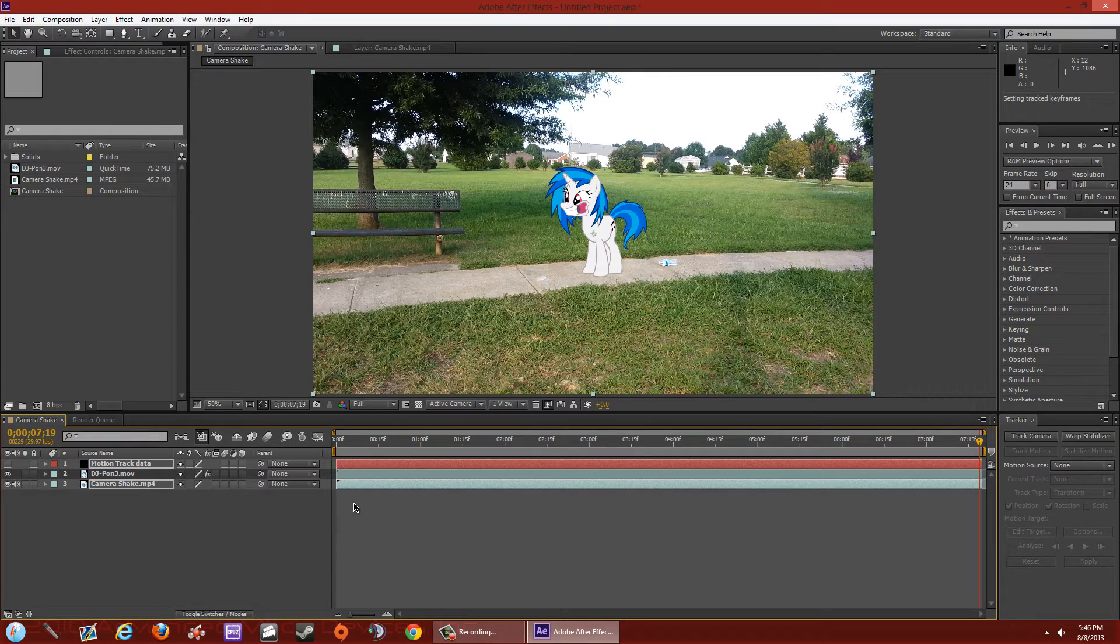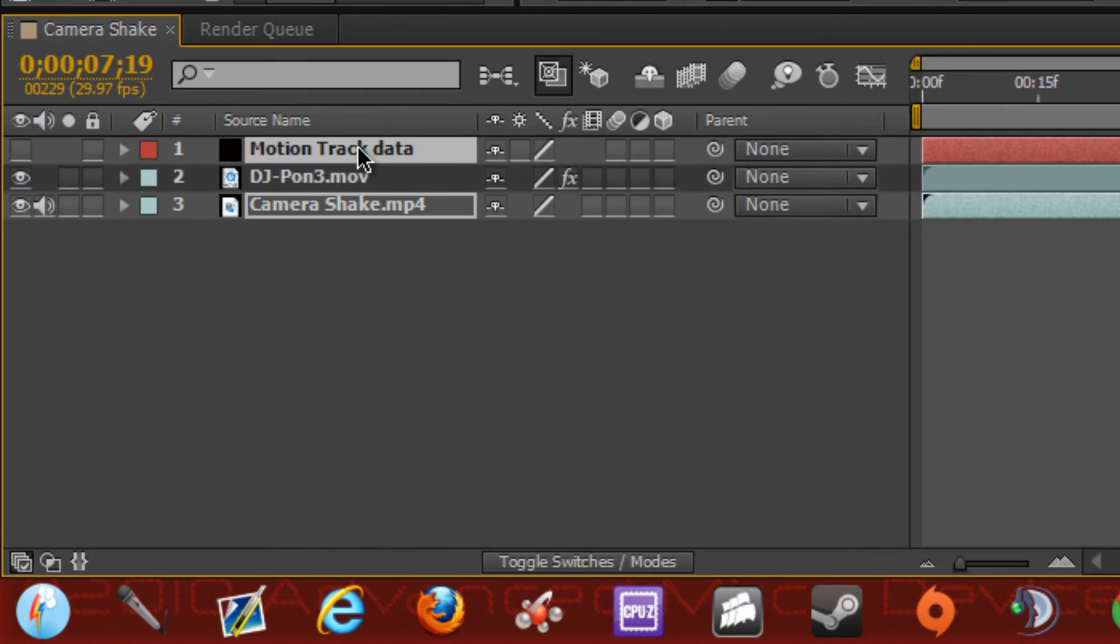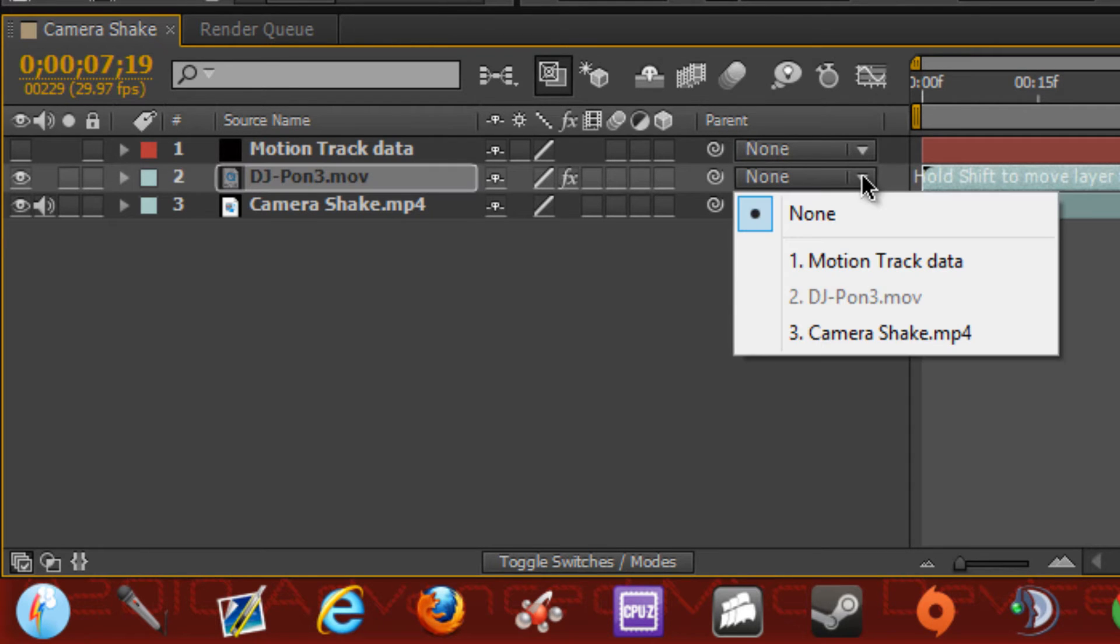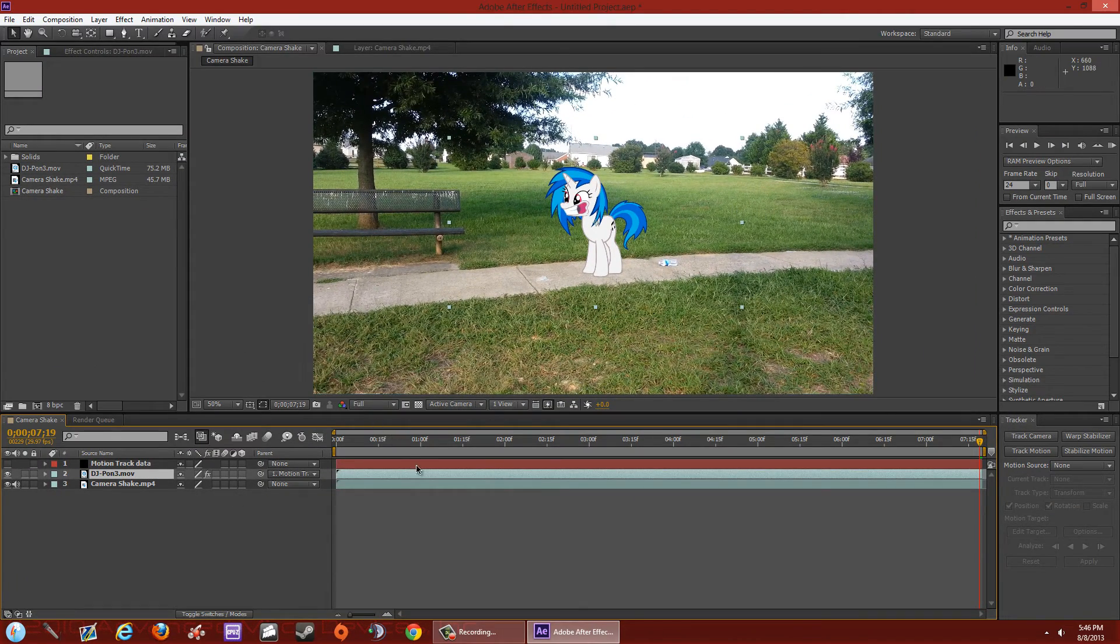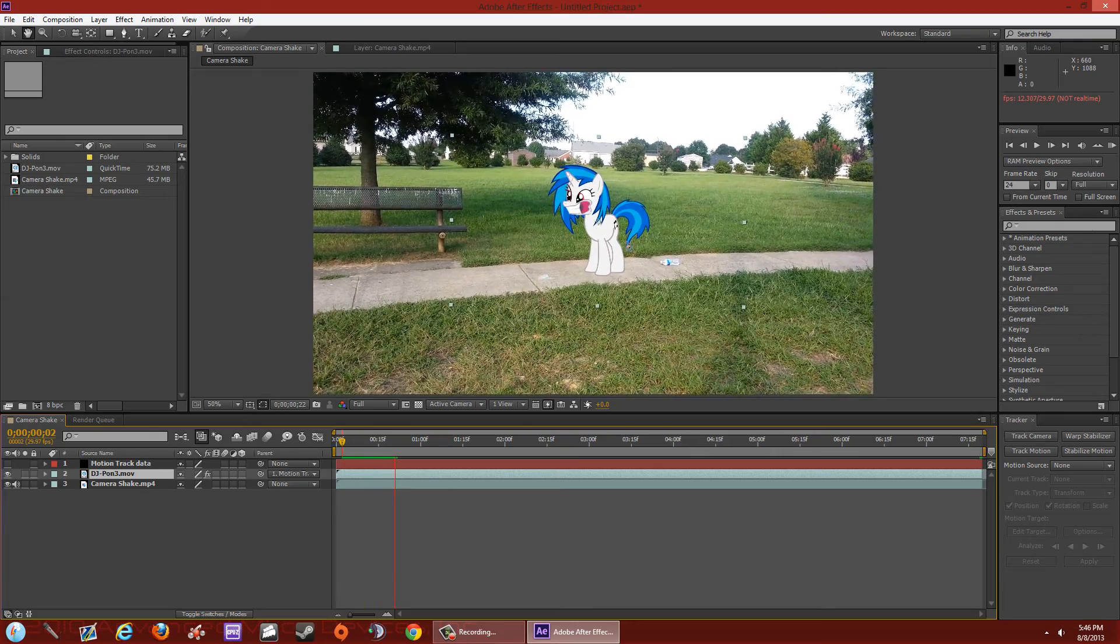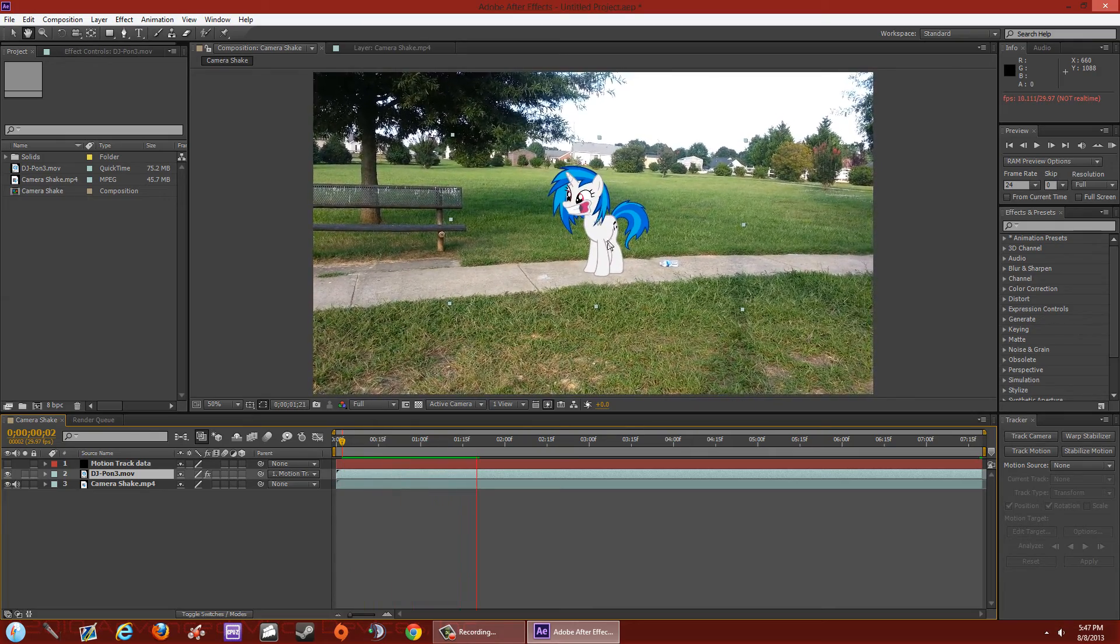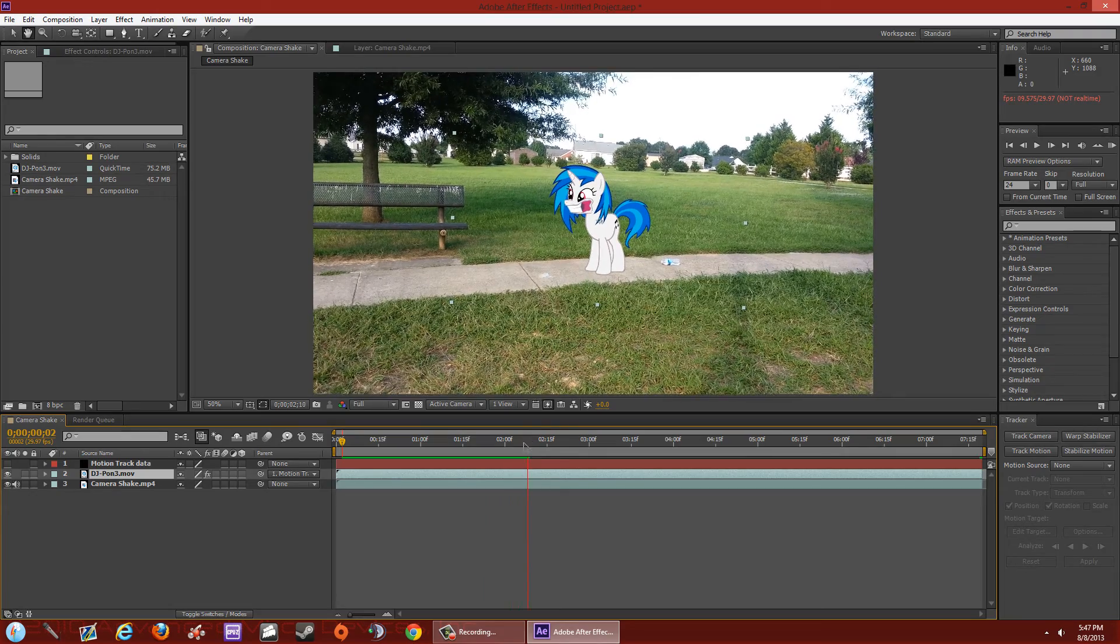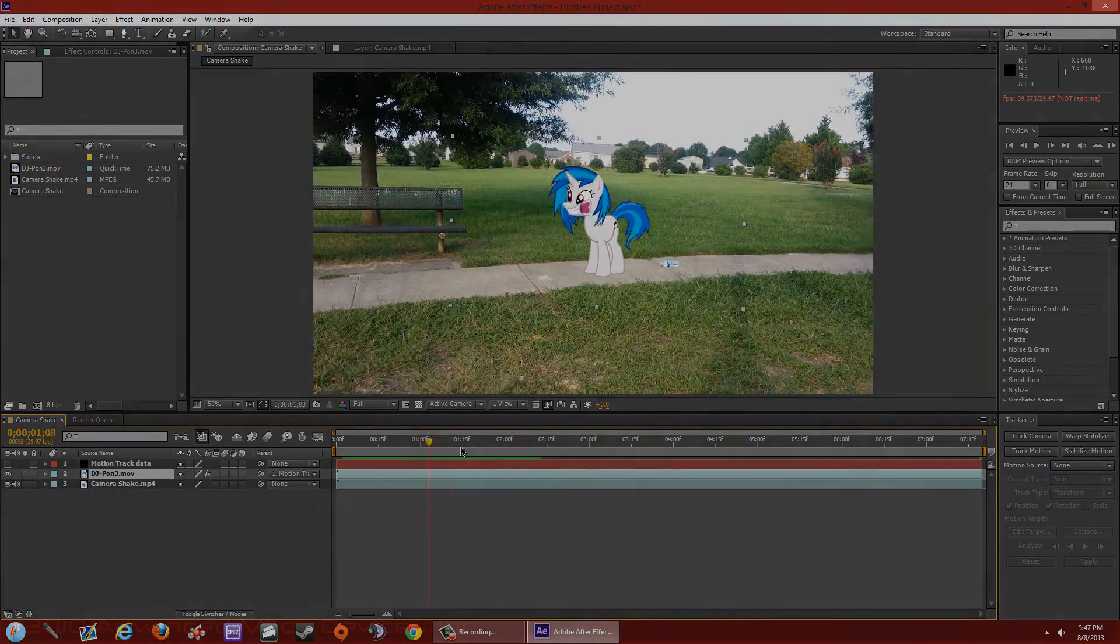And now what we're going to do is try to match the pony with the movement of the camera. So we've already assigned the data to the solid. All we're going to do is go to our green screen, go to the drop down arrow beside Parent, and hit our Motion Track Data. Now the motion track data is in our pony, and when we render out our clip, it will move right with the video just like that. So smoothly. So that's pretty much it.